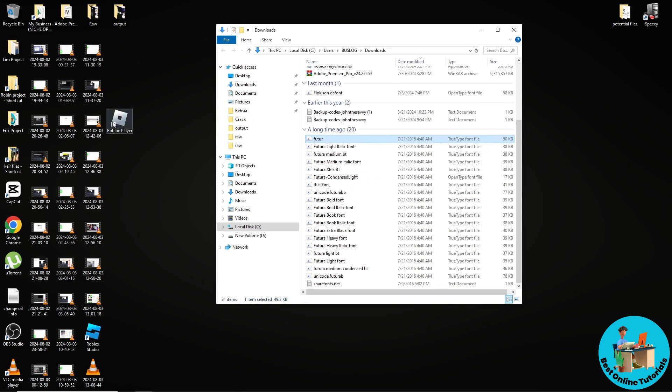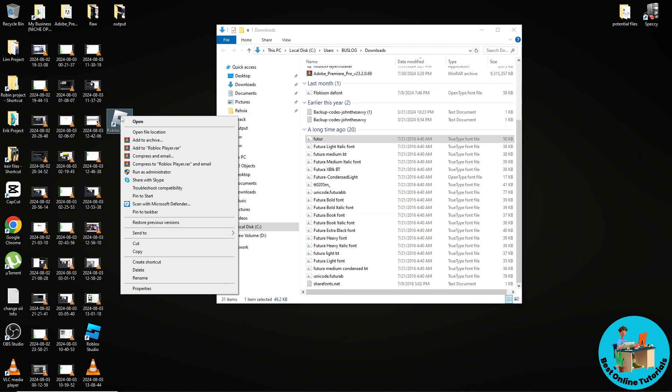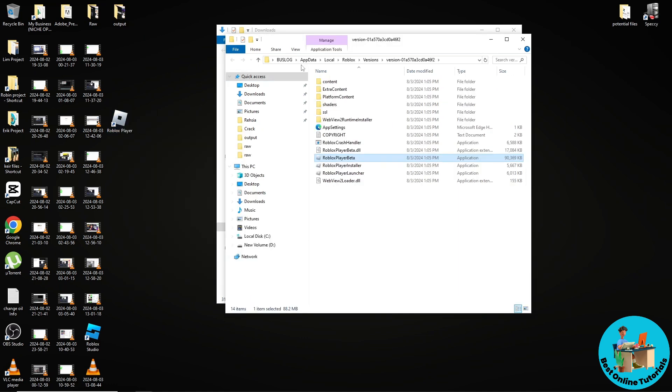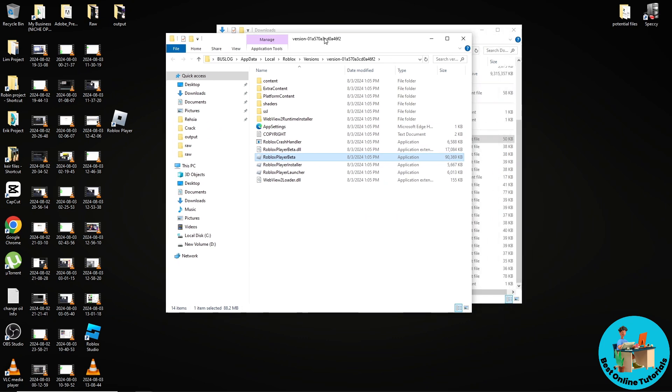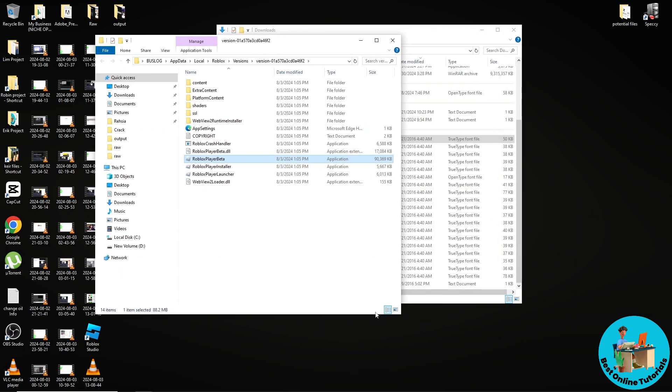go for the Roblox player, right click on it and go for open file location. And from here once you are on the file location,